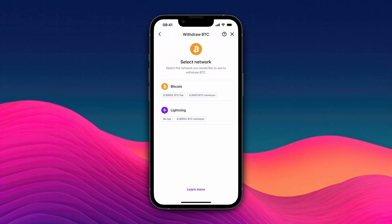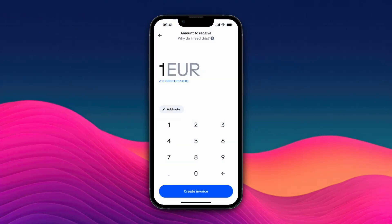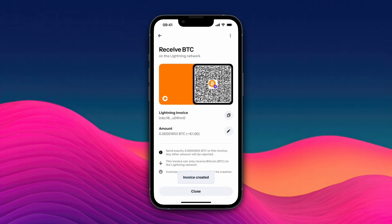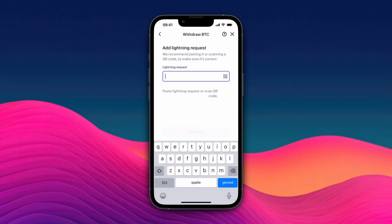Select Lightning here, then click agree and continue. Here you need to paste in a request. For example, I'll enter one euro and click create invoice. Usually you will just get a wallet address that you can paste in. If you are using Lightning, copy the Lightning invoice; if you're using something else, select the network and copy the wallet address.